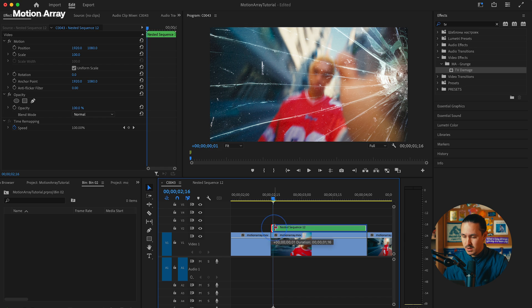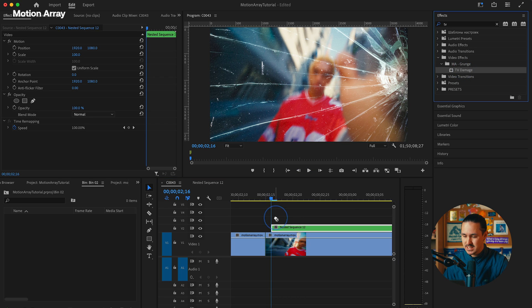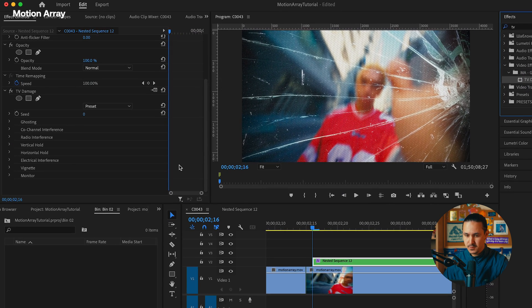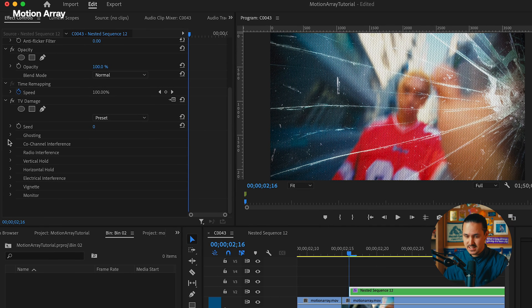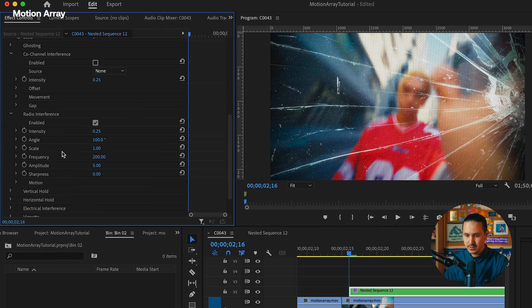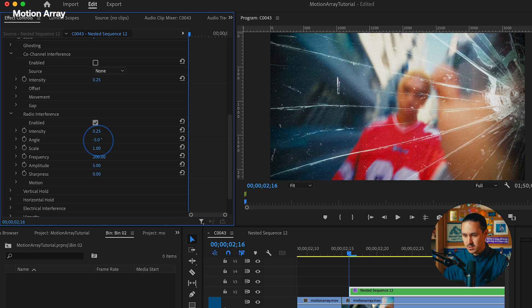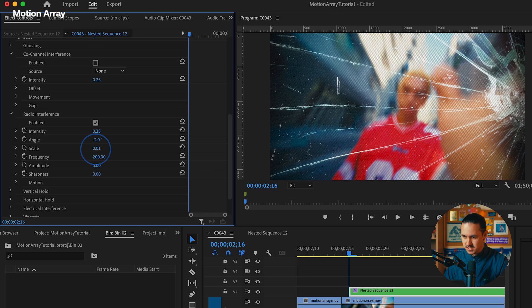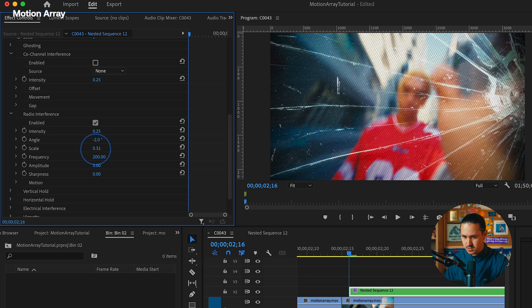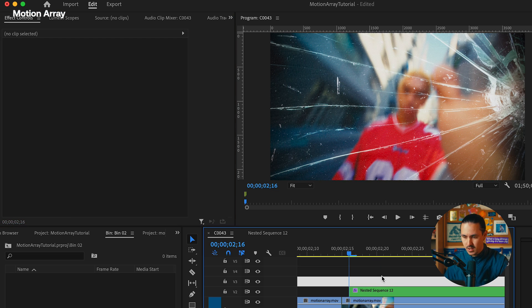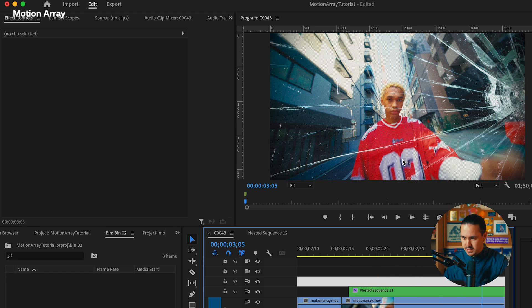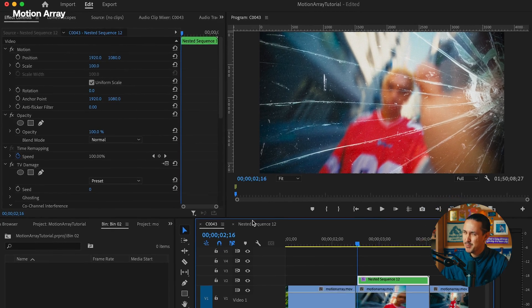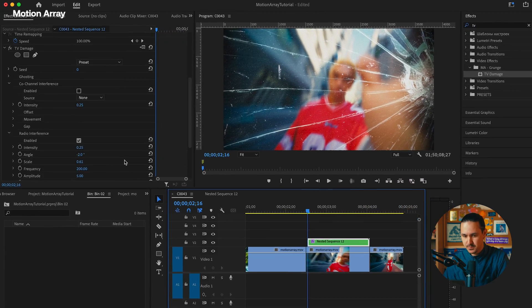Now what I'm going to do is add TV damage first. The first thing I'm going to do once I get the TV damage on is make it look a little bit more realistic. So we're going to go to radio interference. I'm going to change the angle so it looks like it's coming almost vertically. And I'm going to change the scale down to about 0.61. That already gives it a bit of a TV glitch effect that will help sell this camera sensor damage that we're trying to achieve.